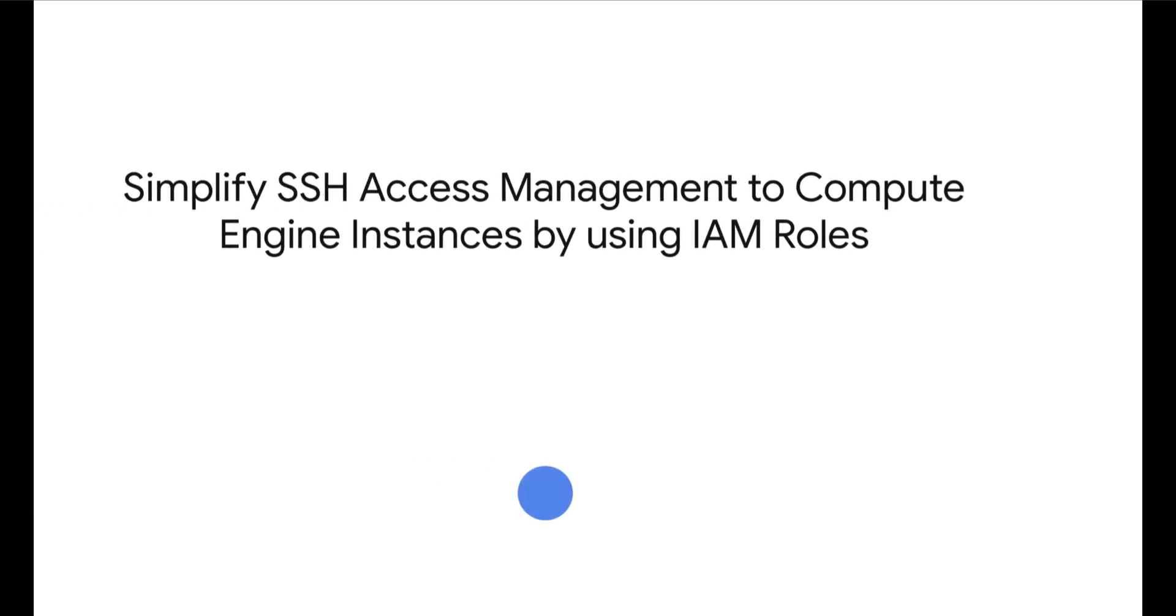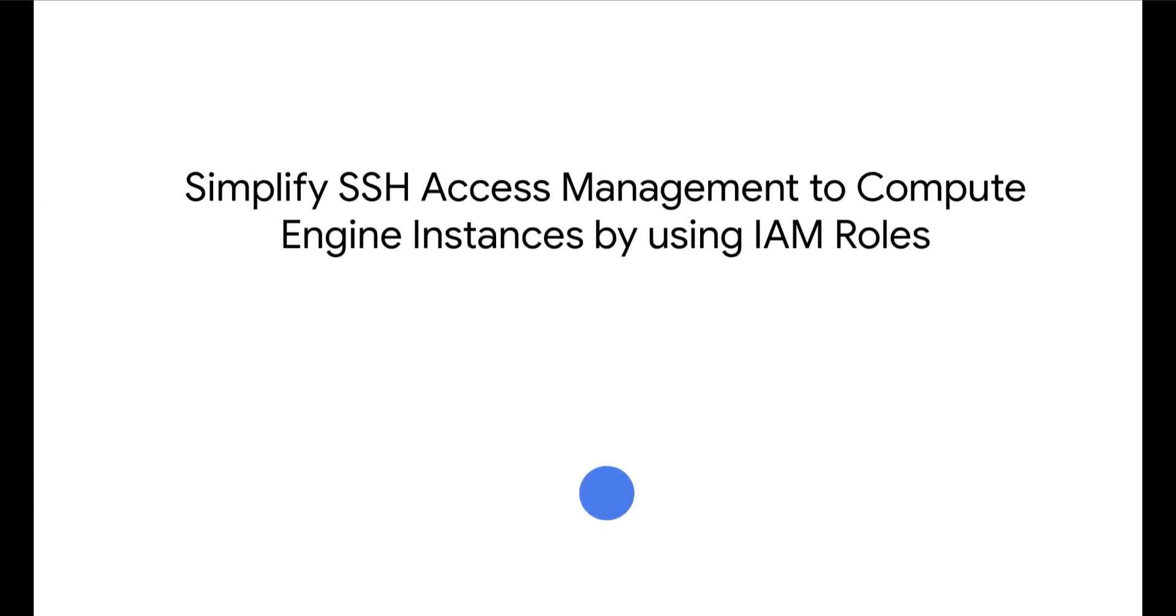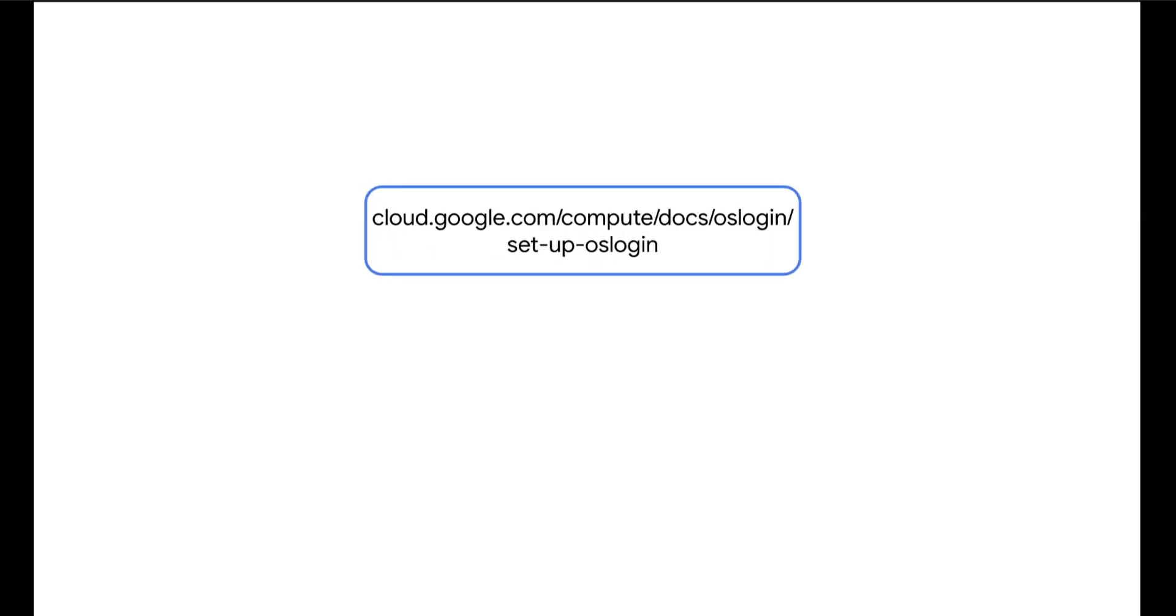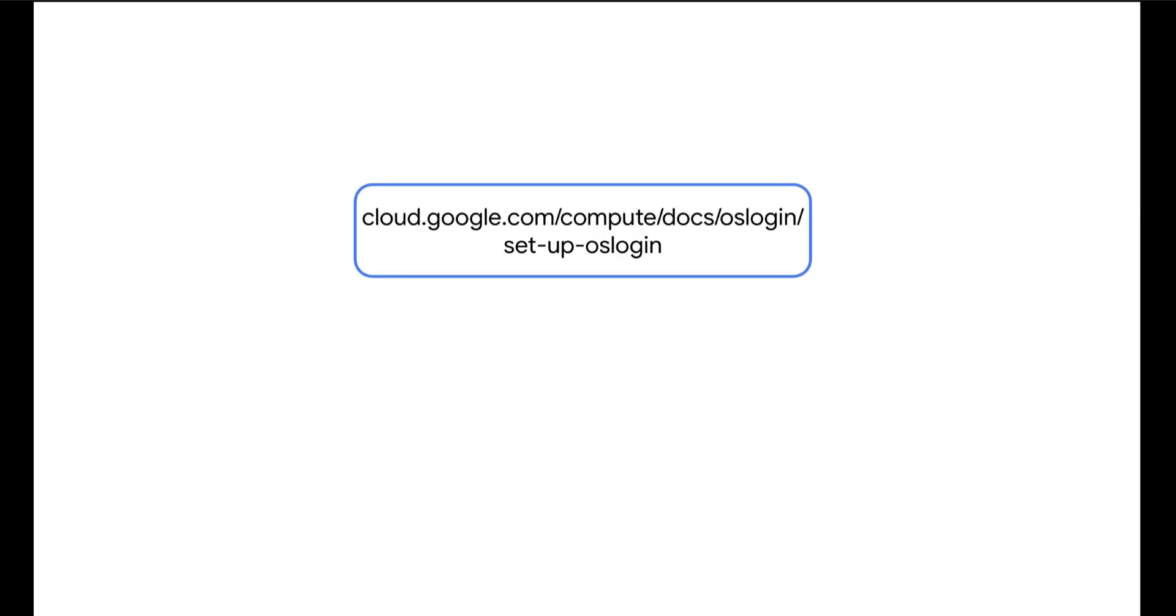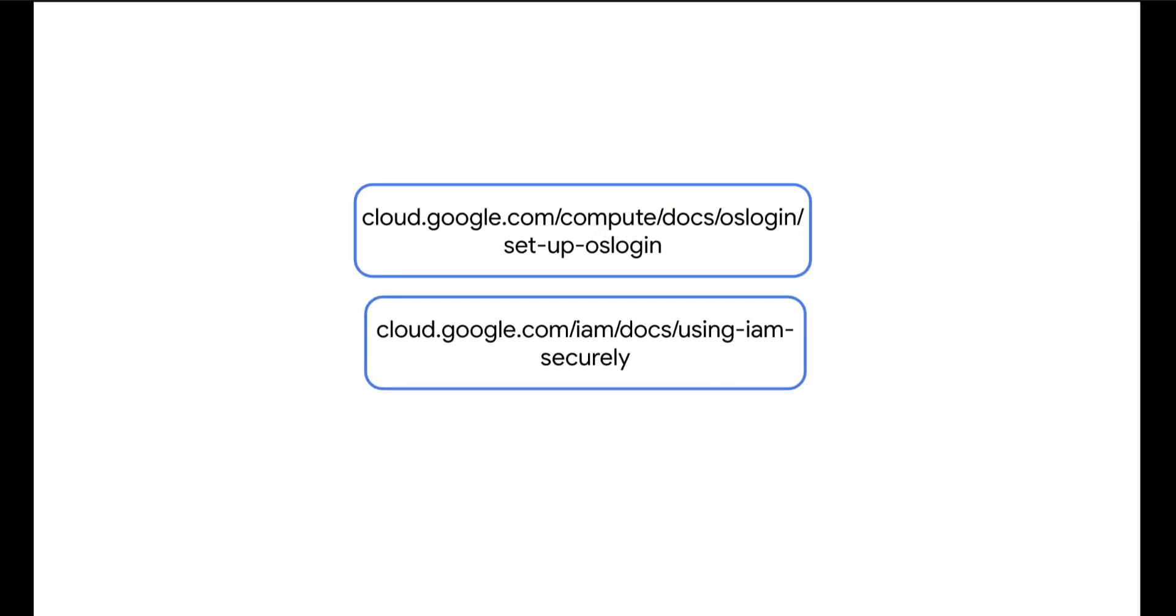In summary, OS Login can simplify SSH access management to your Compute Engine instances by using IAM roles. When granting these roles, always keep in mind the security best practice of least privilege and set your permissions accordingly.